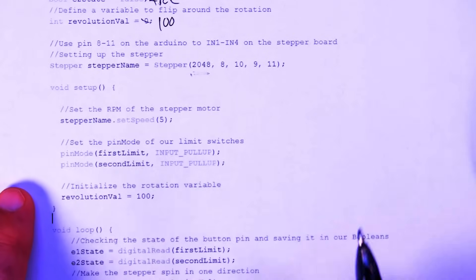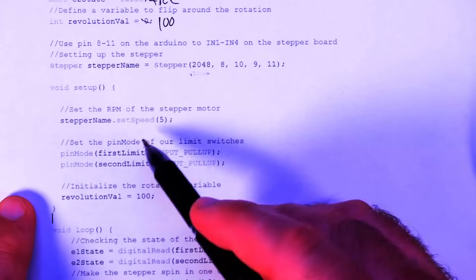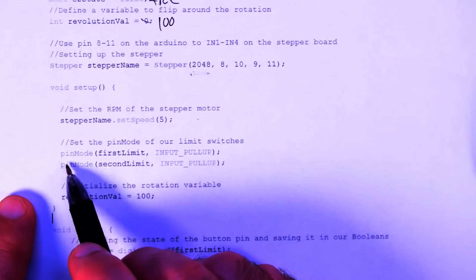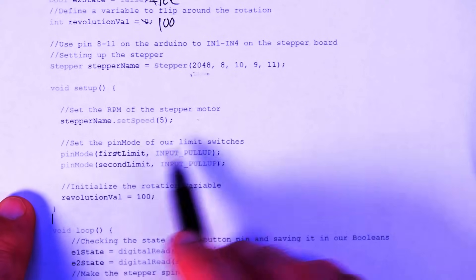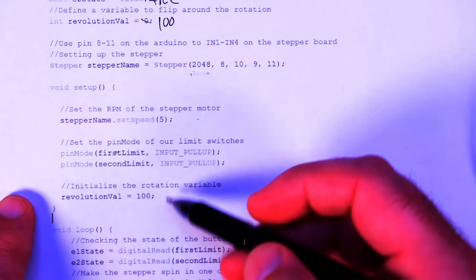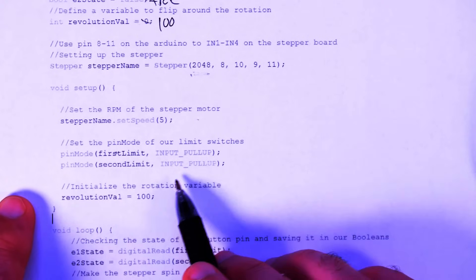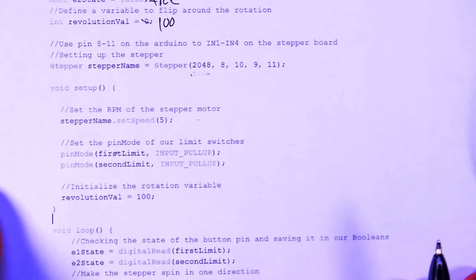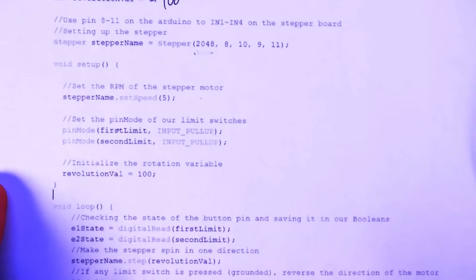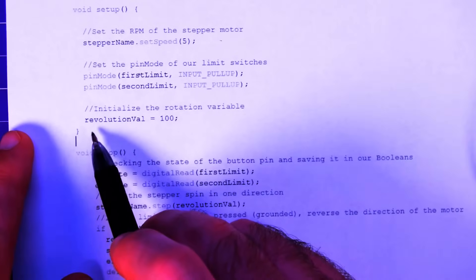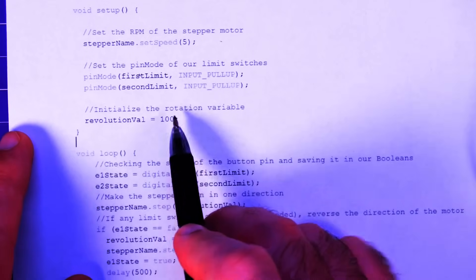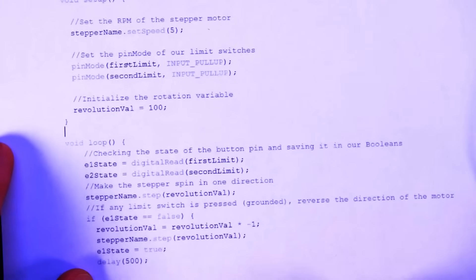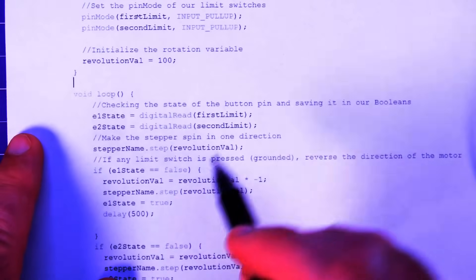Then void setup, the same thing, call it stepper name, set the speed, and then set the pin modes, first limit and second limit. That's pin six and seven on the Arduino into input pull-ups. Pull-ups are just really convenient. Don't have to add any external things. Then we give 100 steps to our revolution val. You'll see where that comes in very shortly. All right.